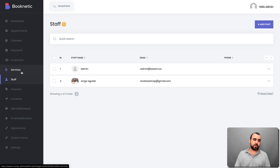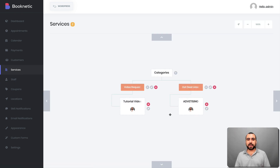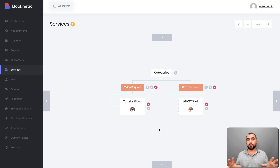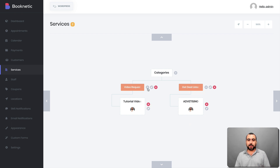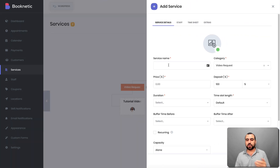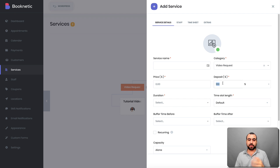Once you set up the staff, I recommend heading over to services. In services, you've got a nice waterfall-style organization. You start off by categories — I have two categories: video request and get deal listed. You can add more by clicking here, and you set the service name, category, image, price, deposit percentage, duration, time slot length, buffer time before, and buffer time after. For example, if someone books at 1 p.m. and I set a one-hour buffer before and after, it removes the hour before and after that slot.